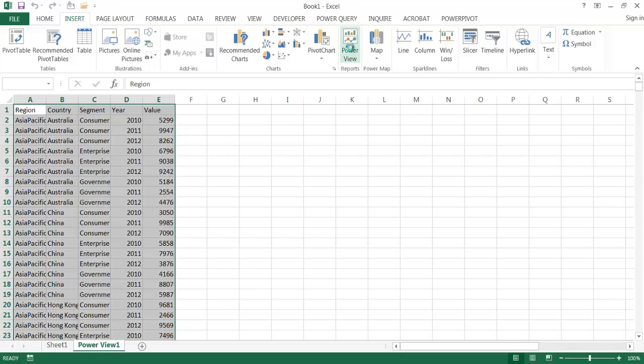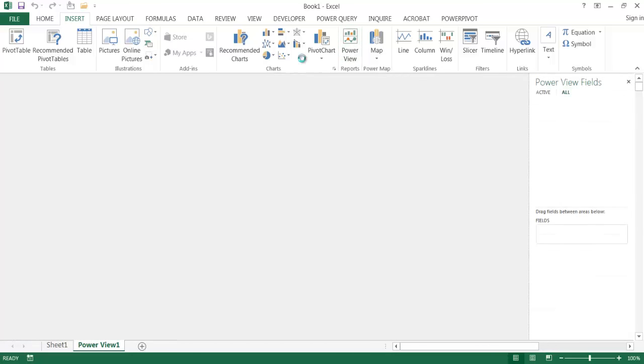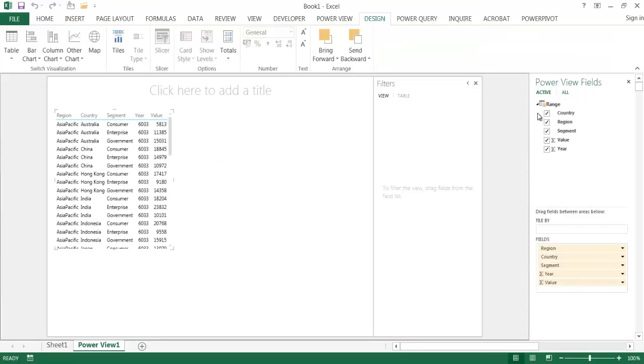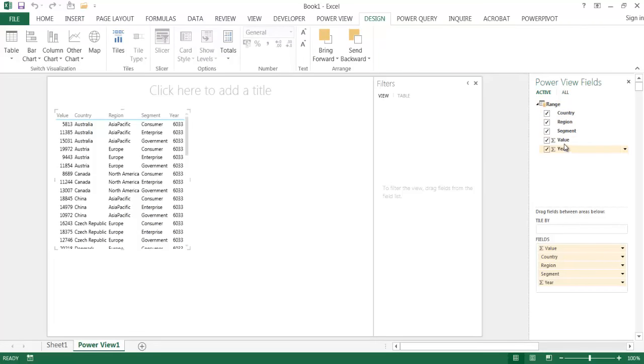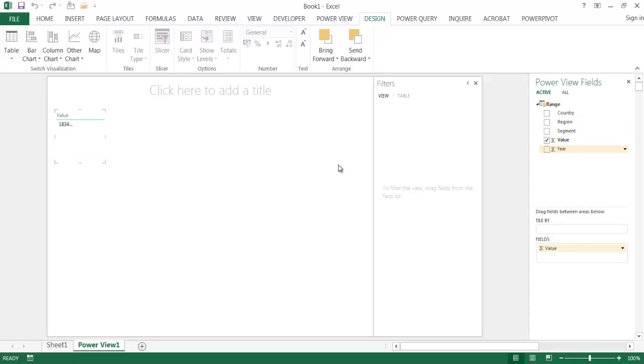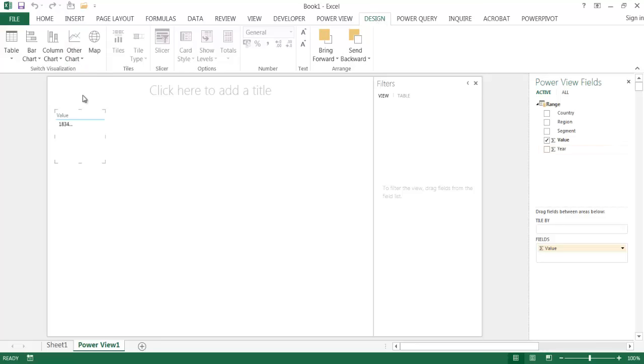What I'm going to do is select some information here. But all I want to start off with is just the value. So I'm going to unselect everything else and just have the value here. And what I want to do is go under the Design tab and click on Other Chart and click on Pie.